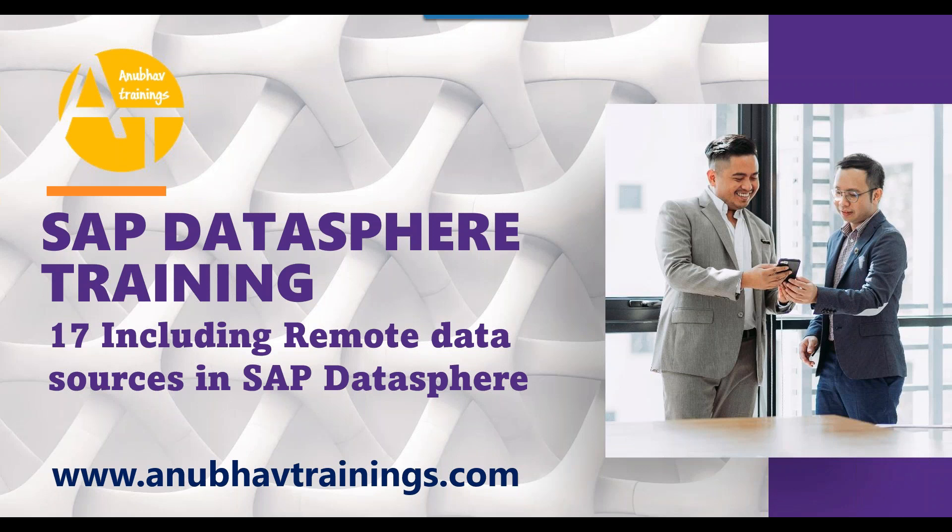In the last episode, we talked about how remote data sources work in general. You can also take a snapshot of remote data sources to improve performance, and we discussed data federation.